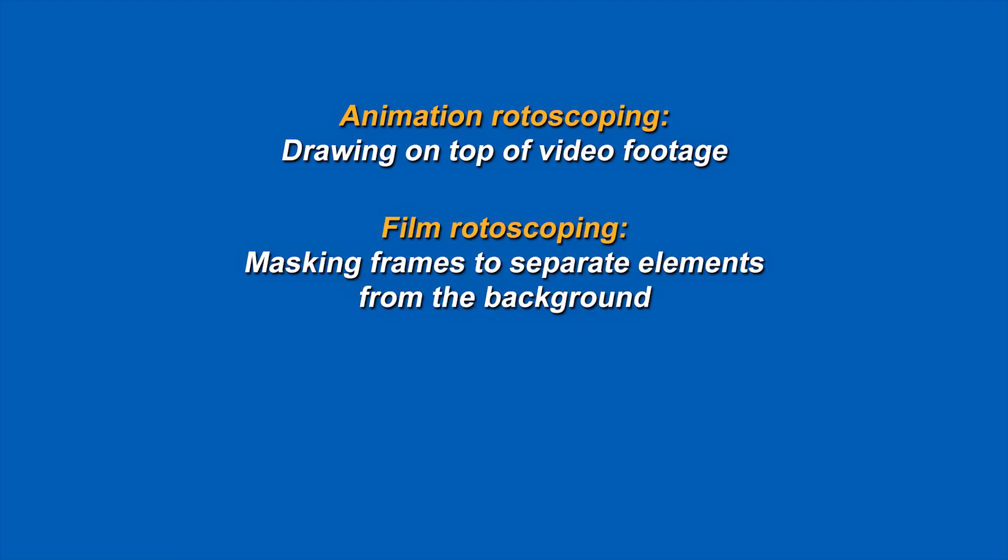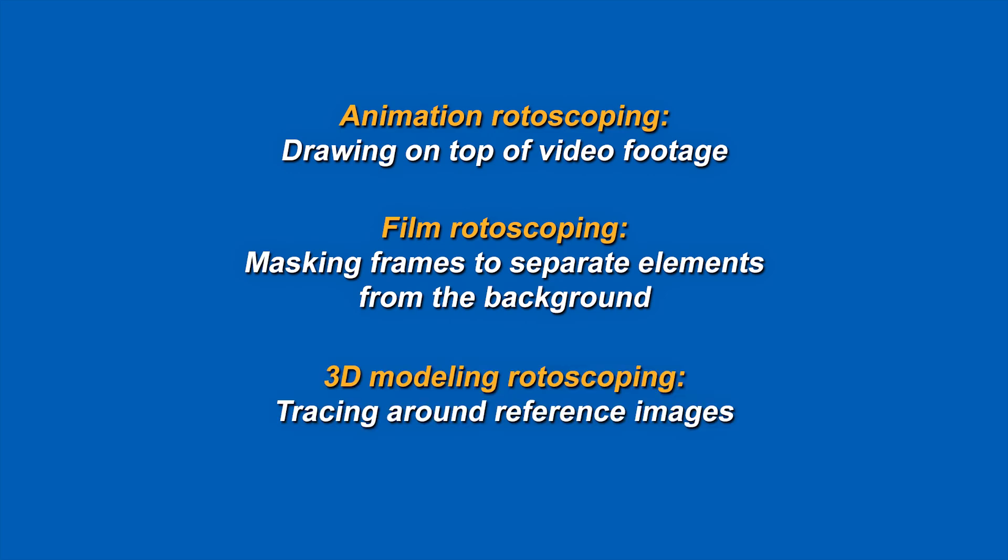In film, it usually refers to an artist hand-masking each frame to separate the actors from the background for VFX shots. In 3D modeling, which is what we care about, it means using a reference image in the 3D scene and tracing around it as you model.